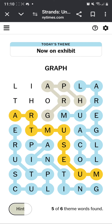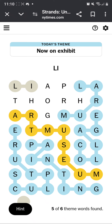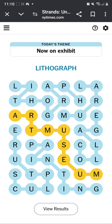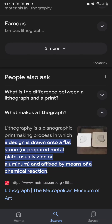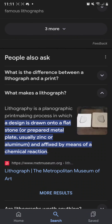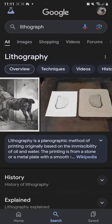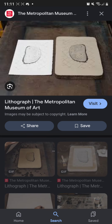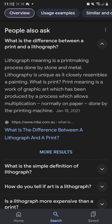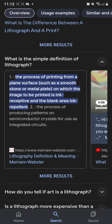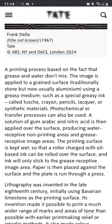Something graph. Lithograph — not sure what that is, but three hints I think, two. Not bad. Okay, lithograph is a design drawn onto a flat stone and affixed by means of a chemical reaction. Lithograph is a printmaking process done by stone and metal, basically just based on the fact that grease and water don't mix.